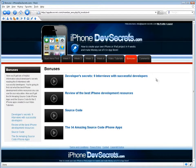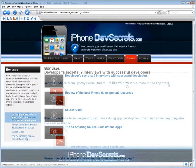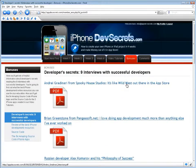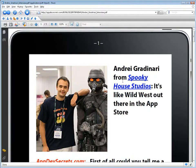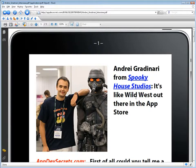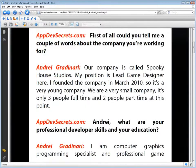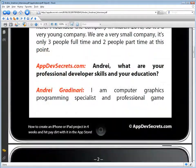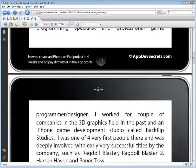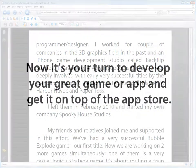In the Bonuses section, you'll get lots of helpful information about developer secrets by reading the 9 interviews held with successful developers. Use their knowledge and success. Now it's your turn to develop your great game or app and get it on top of the App Store.